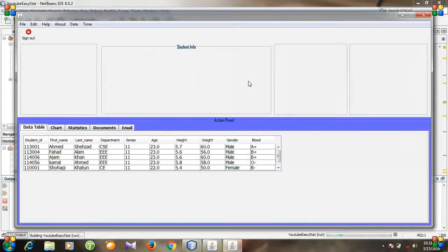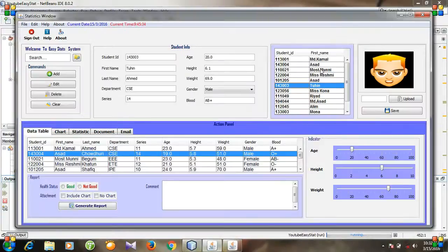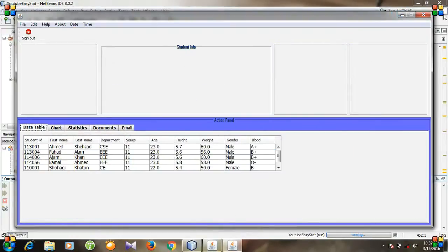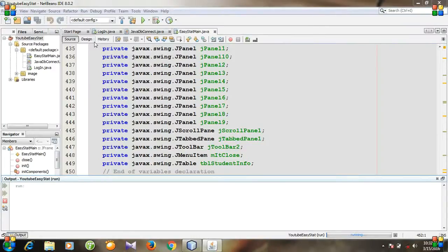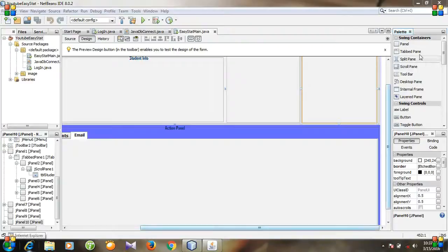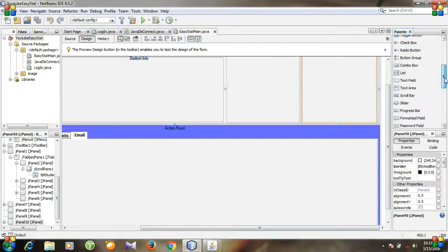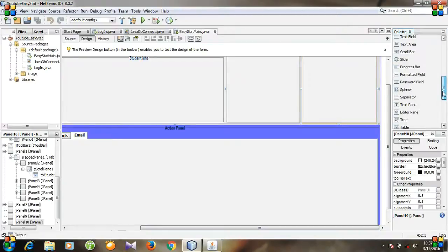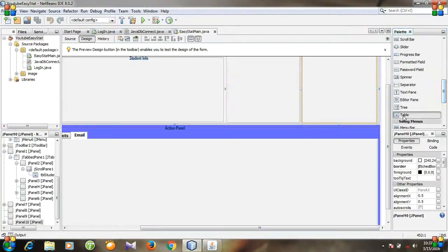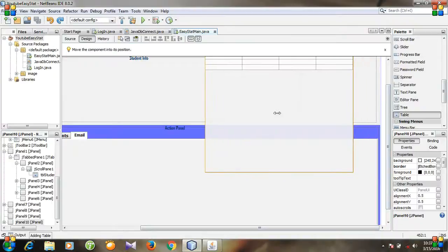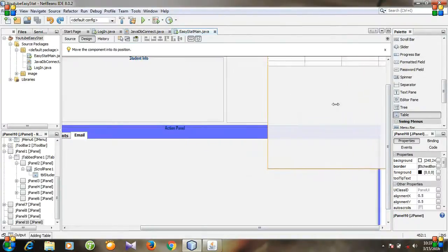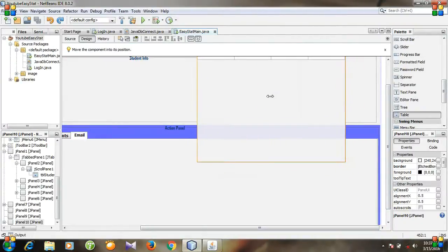You see we have four panels. Now I am going to create a table. Go to Design, go to Palette, and take a table. You see the table is too large for the panel.